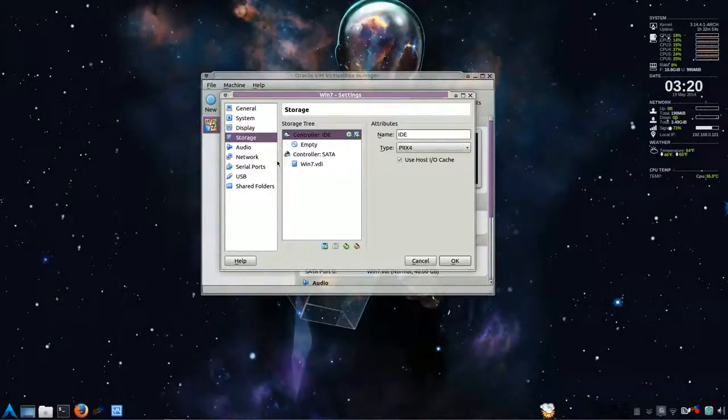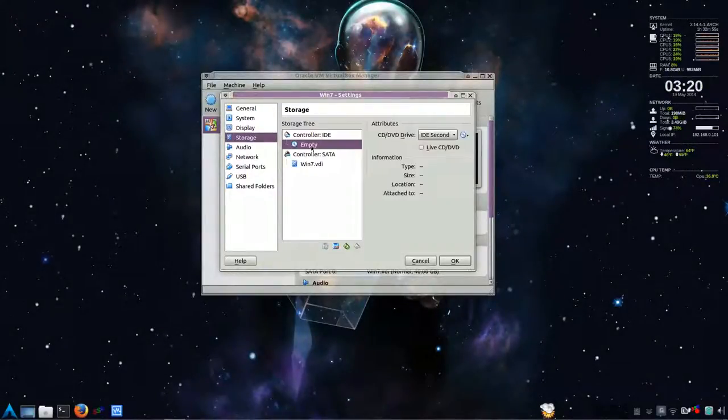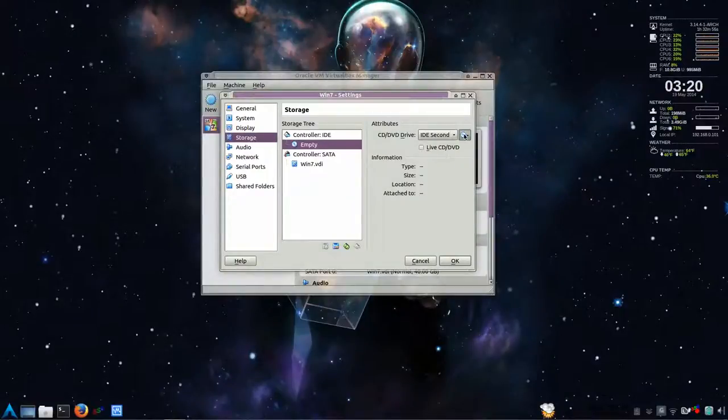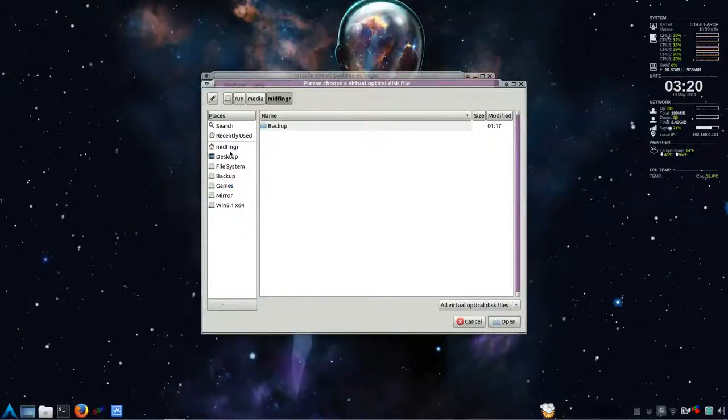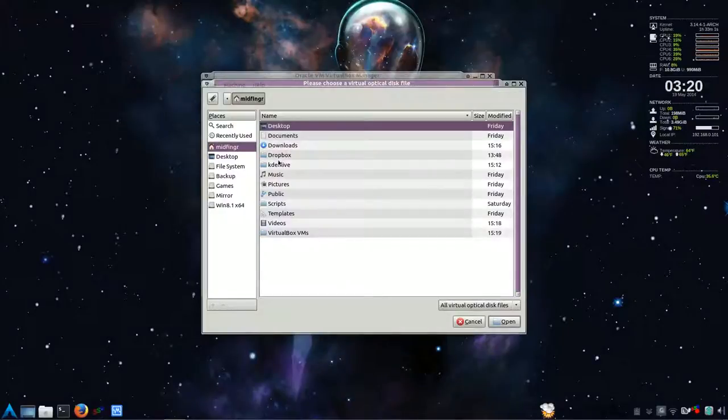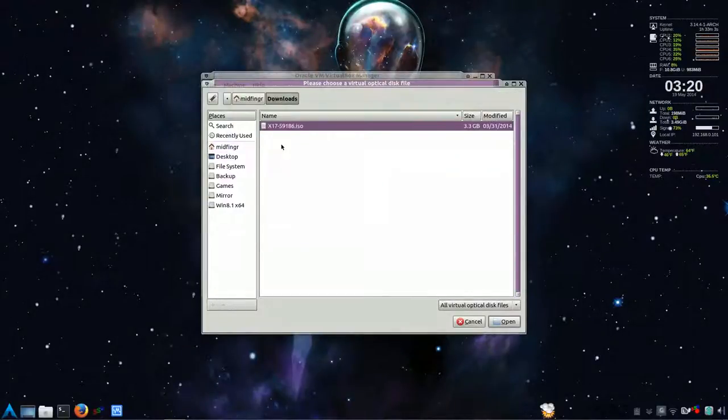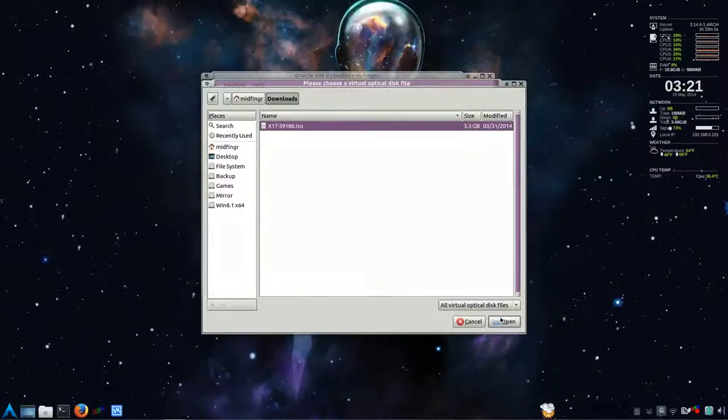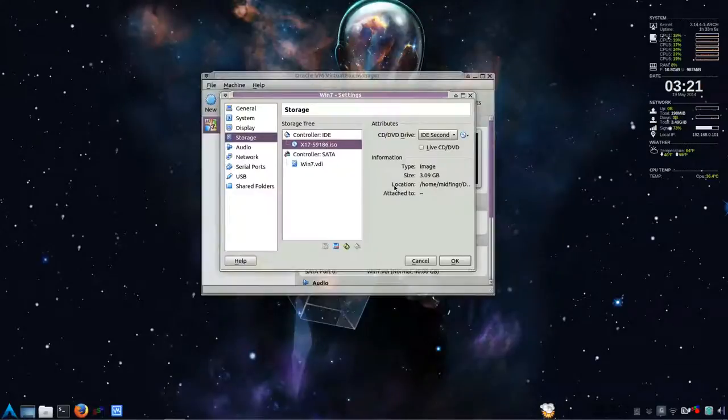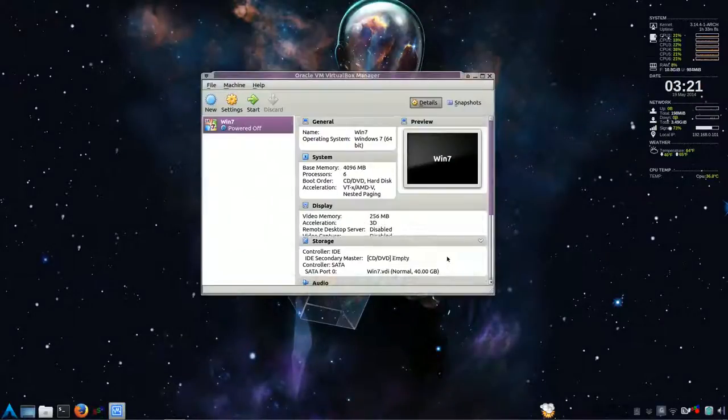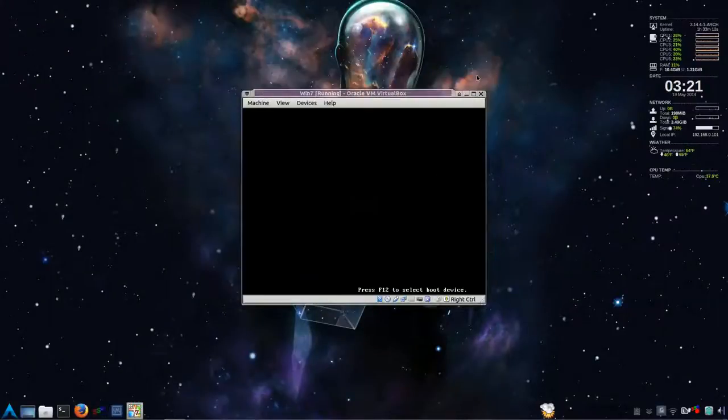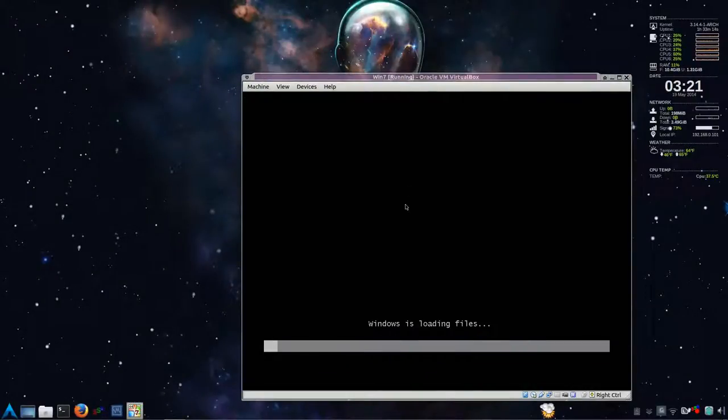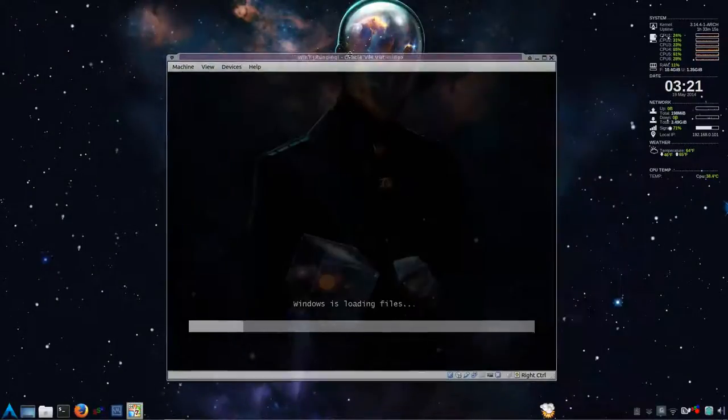And the storage. We're going to browse for where I downloaded that. It's in downloads. There it is there. The ISO. And we open that. And everything should be good. You go. So you press start. And fingers crossed. That we can start. There we go.